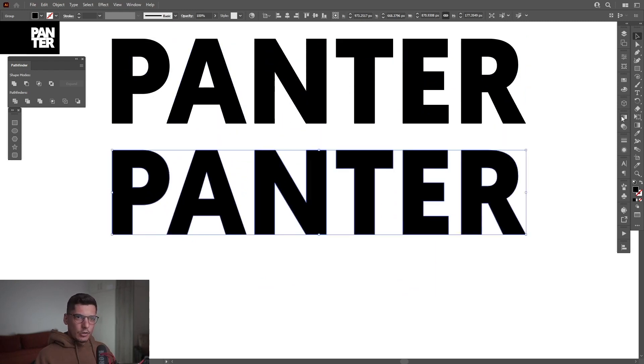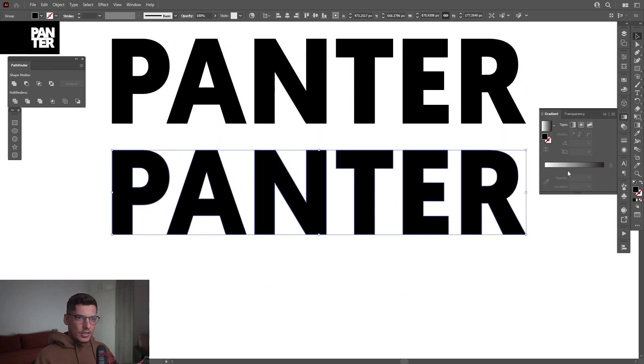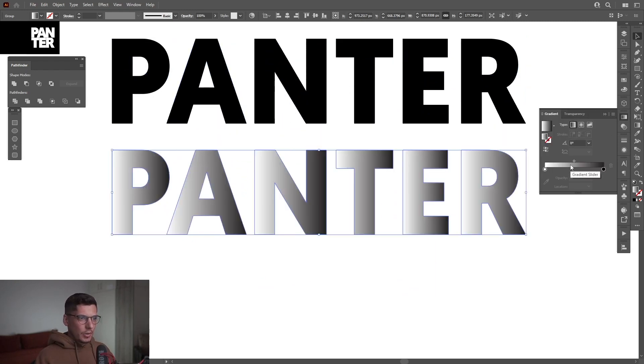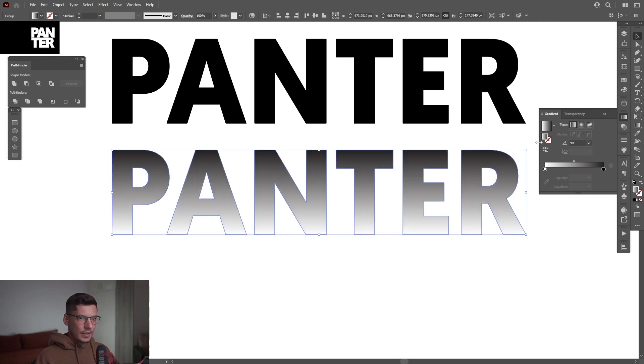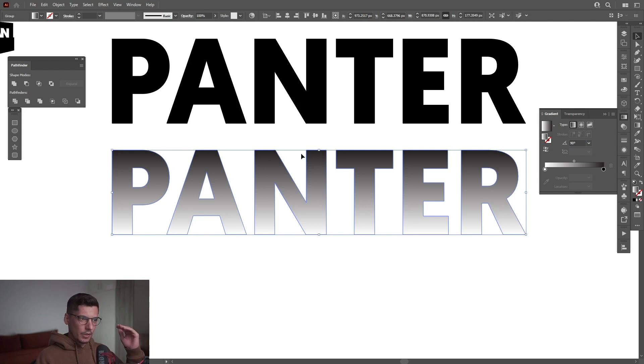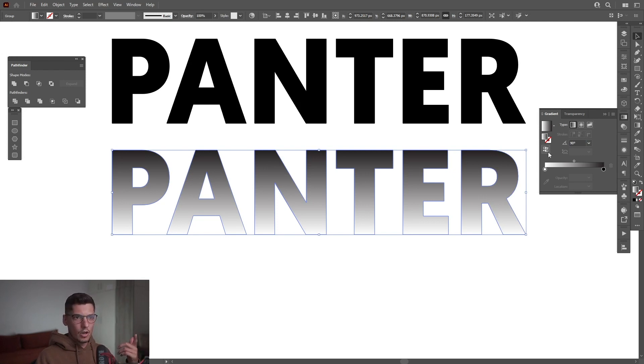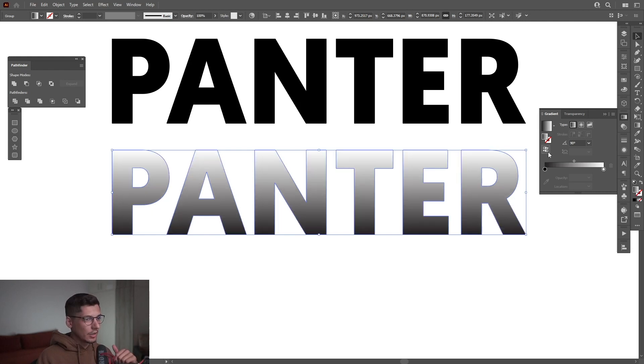I'm gonna go to the gradients, activate the black and white gradient. I'm gonna type in here 90 degrees and as you can see the dark side is on the top, the light side is on the bottom. We need to switch this so we got here the reverse gradient. Click on it.